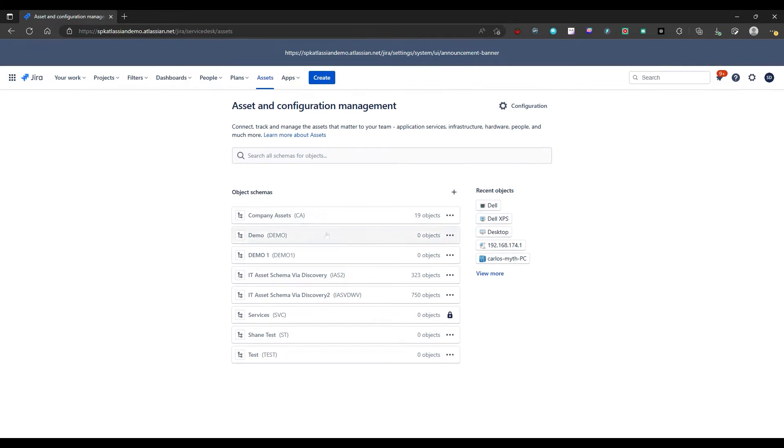Then we'll take a look here and we see we have a list of object schemas that are already populated. Now these schemas can be organized by department, by customer, by location. There's various different ways you can organize these.